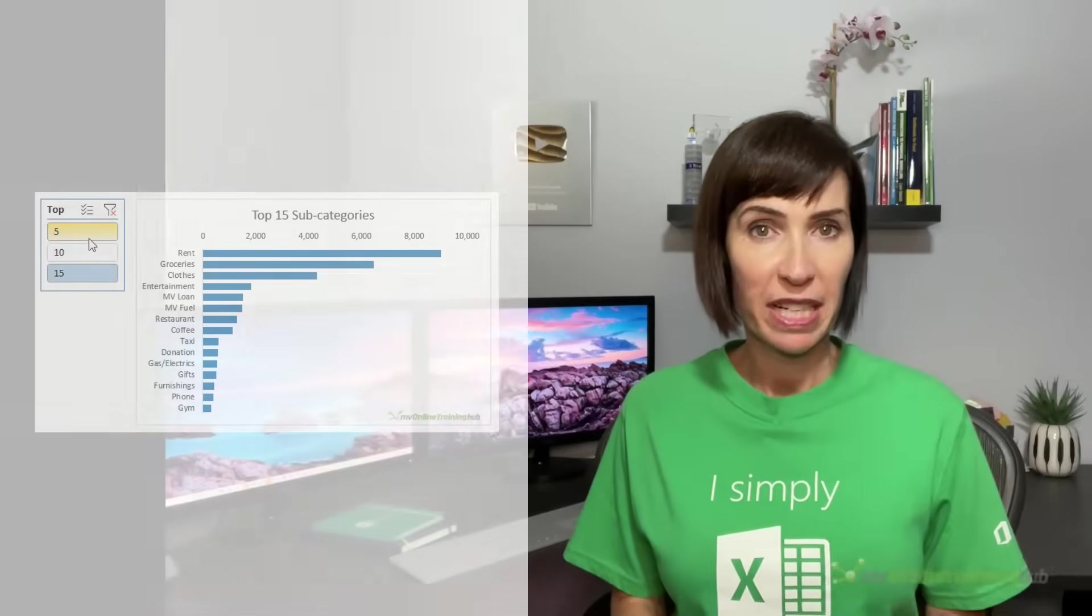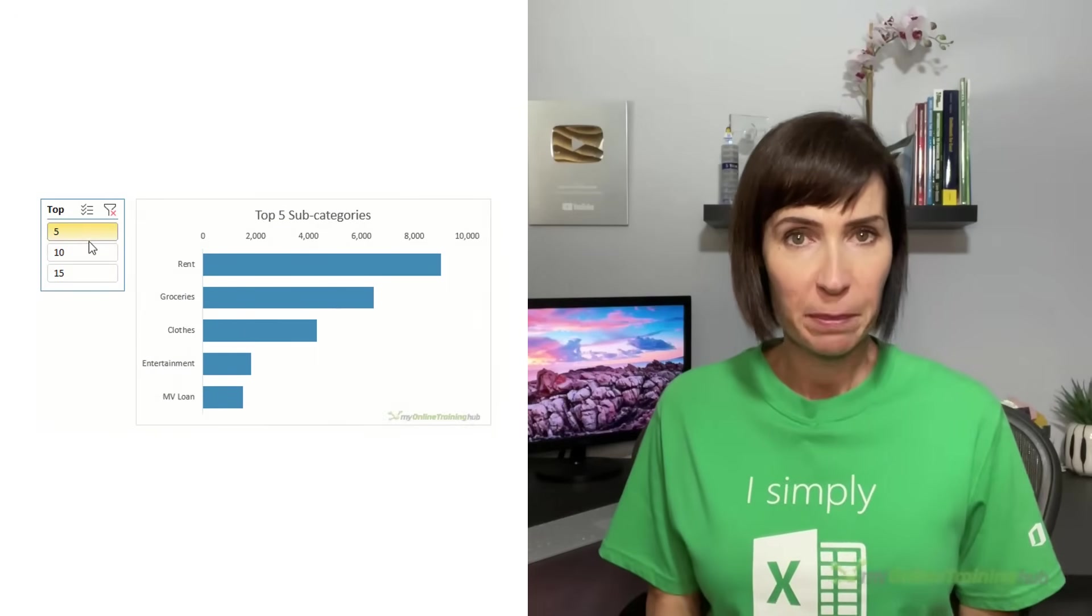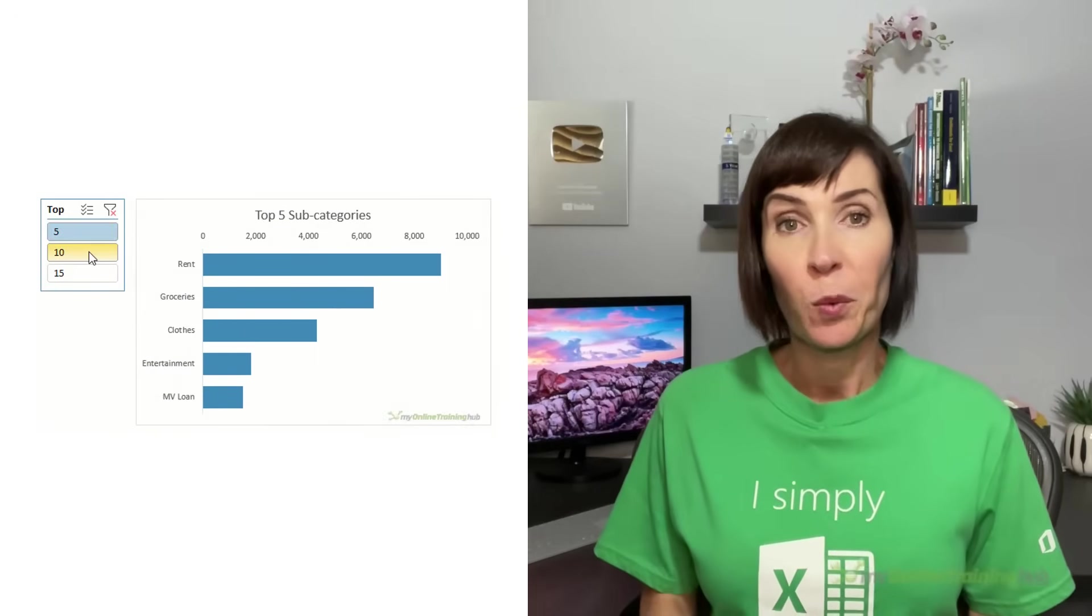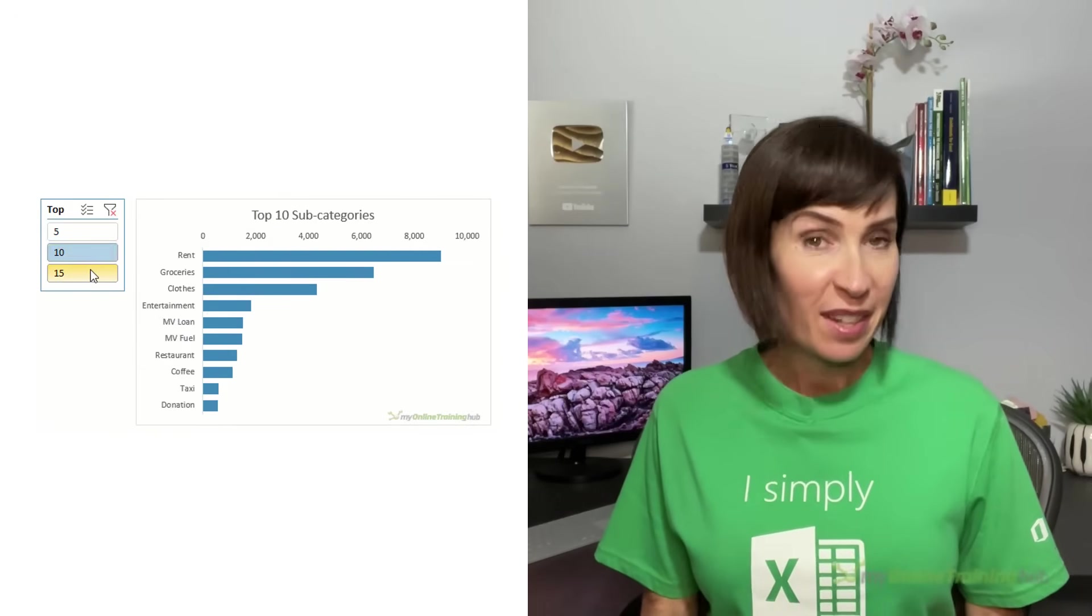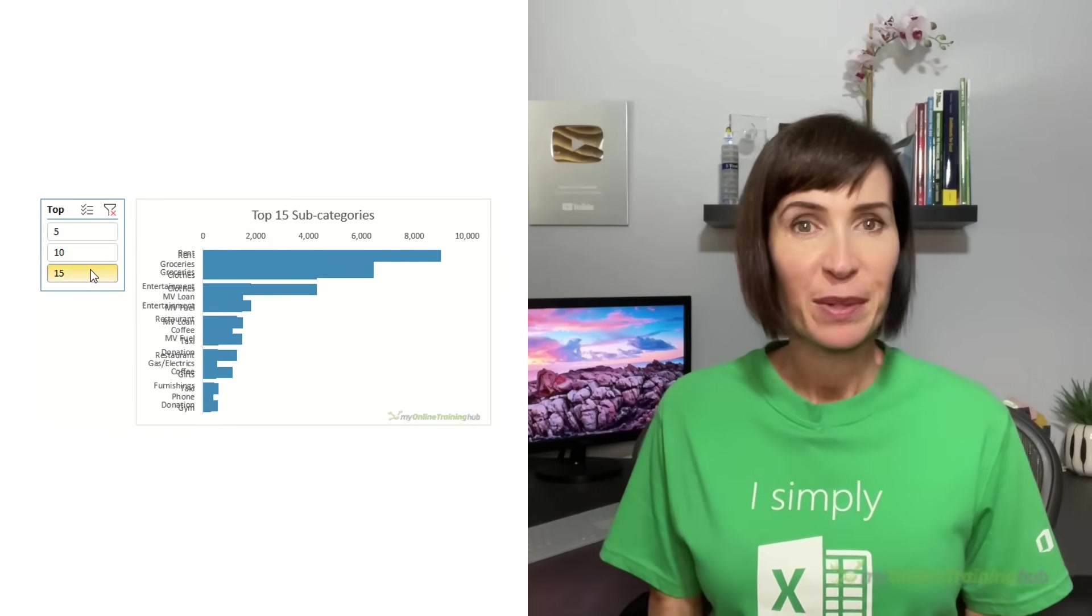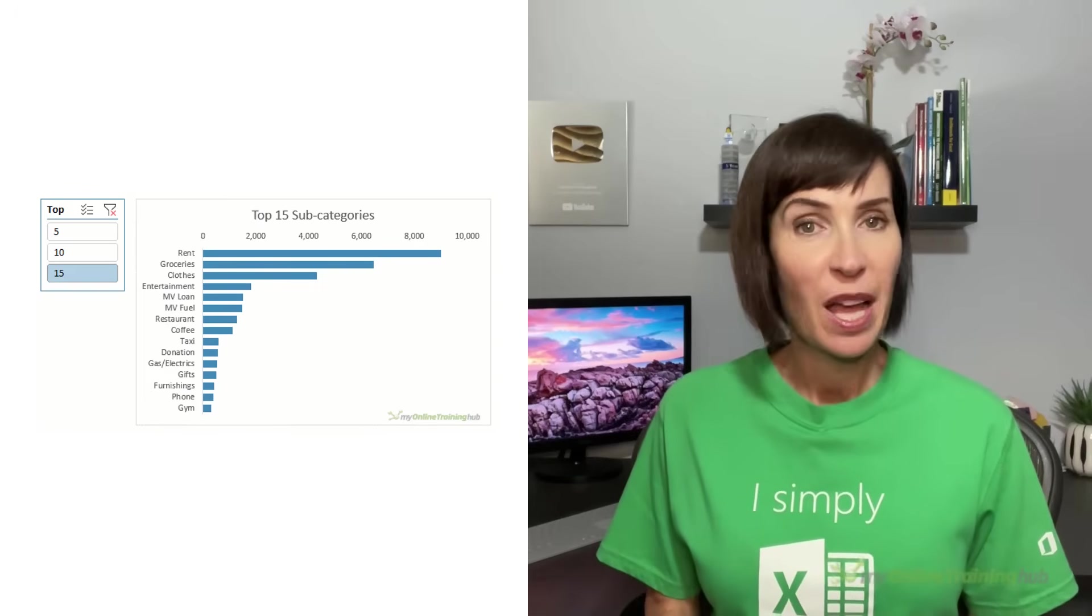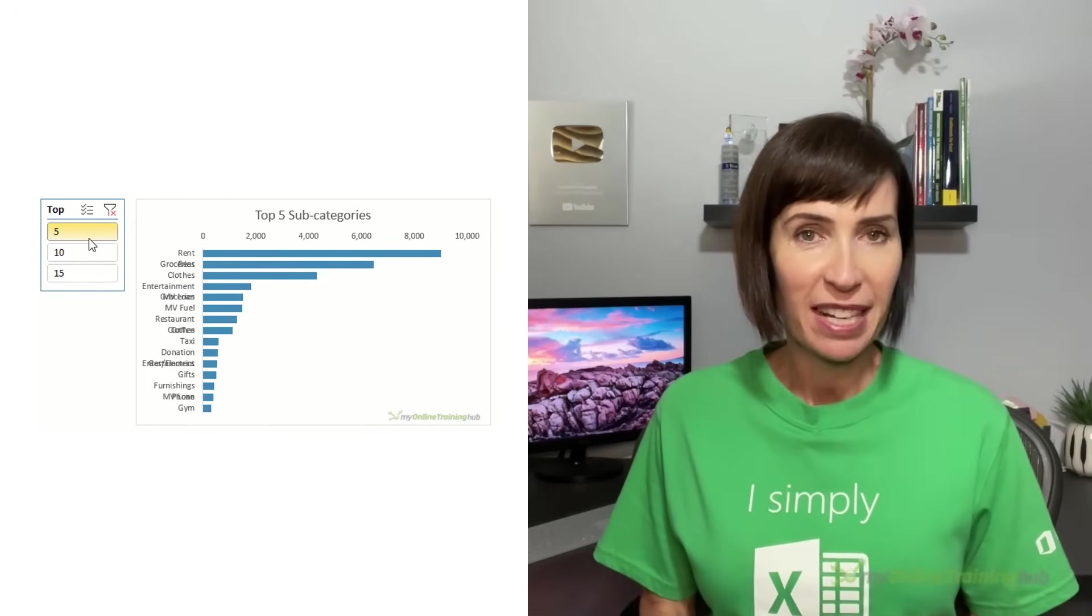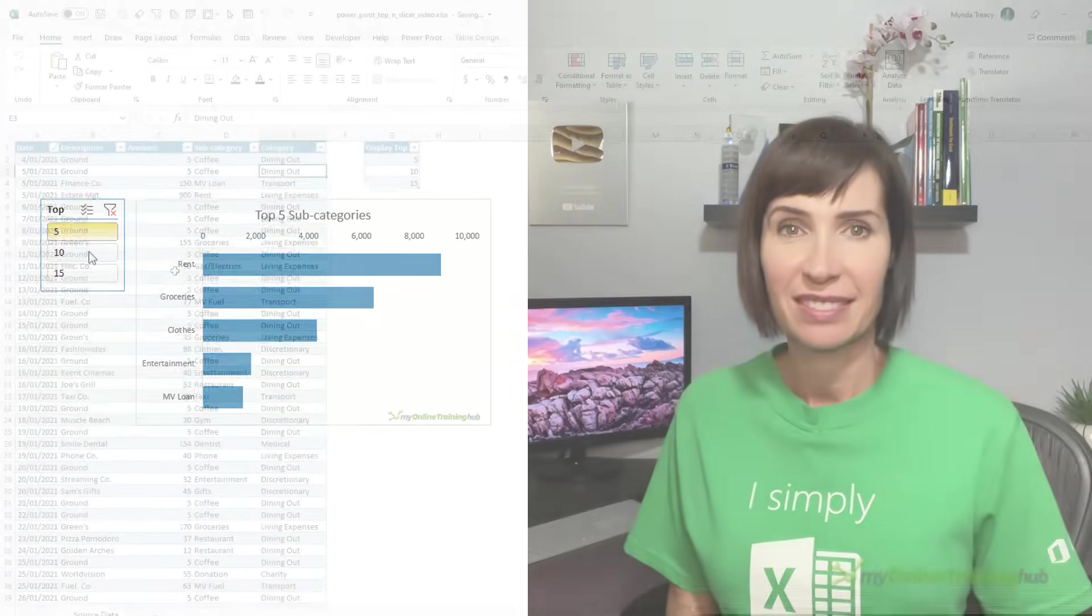This week I received a question from one of my PowerPivot course members asking if it was possible to allow the user to toggle between different top-end items in a pivot chart without using VBA. The answer is yes, we can with a disconnected table and some simple DAX measures. Let's take a look.